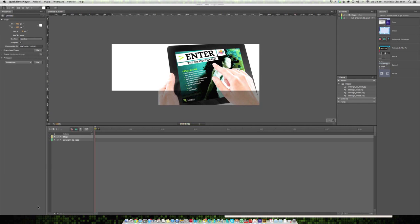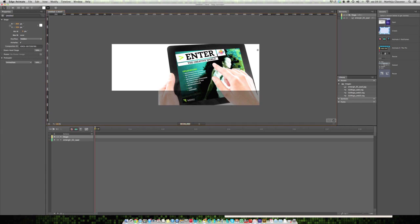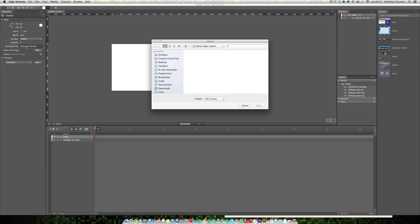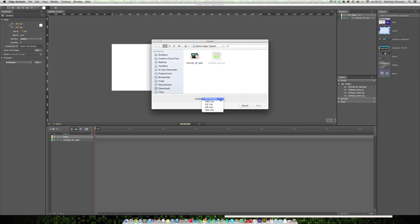I'm going to make a banner inside of Edge Animate. I already inserted the image on my stage and I want to add another image, our logo. I'm going to file and import, and I want to import my EPS file of our logo, but unfortunately Edge Animate doesn't import EPS files.